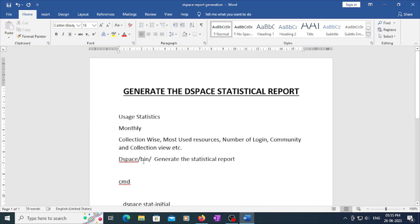Welcome to all. In this video I am going to explain about generating DSpace statistical reports. If you have been using DSpace for one year or several months, you need to know the statistics of usage of your DSpace. For that, you need to log into DSpace and generate the report.